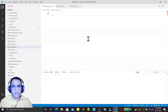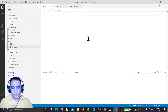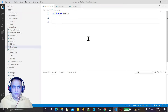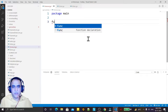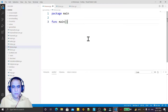Hello guys, welcome again. In this video we are going to learn how we can use timeout conditions in Go language. Here I'm creating a package, and in this package I'm creating a main function.